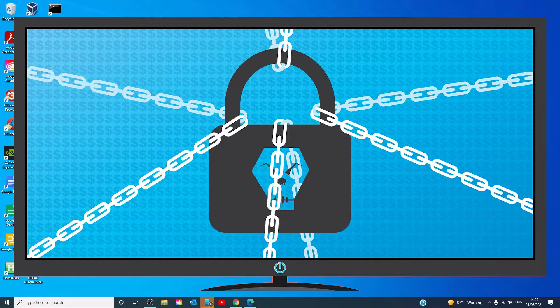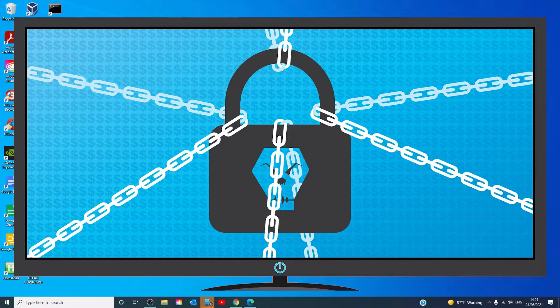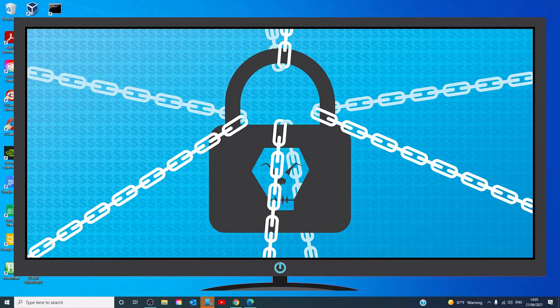The same goes for emails from strangers and suspicious links on social media and forums. Don't open them. You can be directed to a site where malware is downloaded to your computer. Anti-virus software will stop most of these, but new viruses, especially ransomware, are developed all the time to try and get around the algorithms. So, use your intuition.